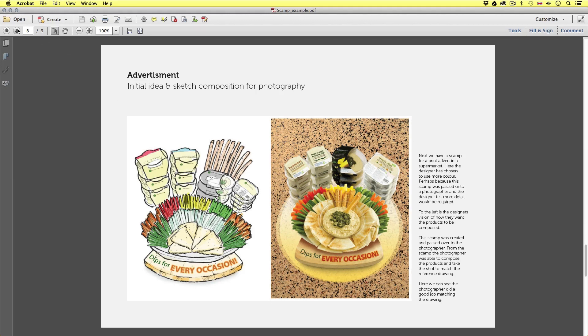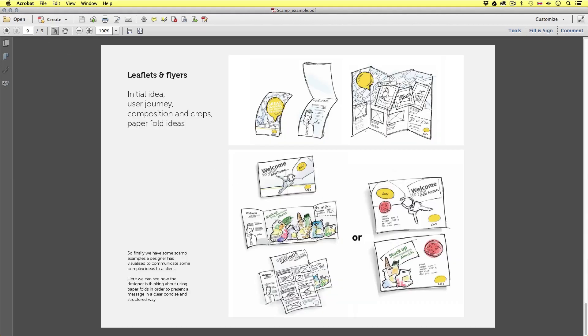So finally we have some scamp examples a designer has visualised to communicate some complex ideas. Here we can see how the designer is thinking about the user journey and the use of paper folds in order to present a message in a clear, concise and structured way. So that's a few examples of how designers have used drawings to visualise, develop and communicate their ideas.